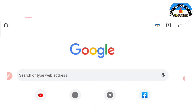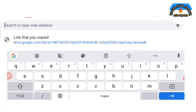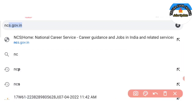It is very simple. First of all, we can go to Google — Google is a search engine — and we can see ncs.gov.in.